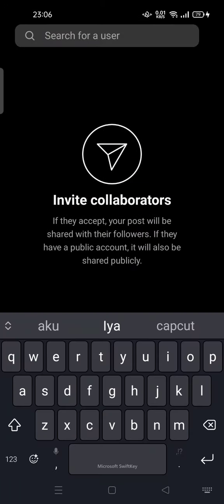You can click invite, then search for the user that you want to collab with. Feel free to try it. Thank you for watching — don't forget to comment, like, and subscribe. See you in the next video!